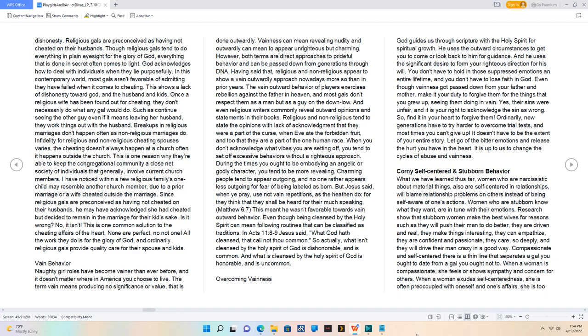It doesn't have to be the extent of your entire story. Let go of the bitter emotions and release the hurt you have in the heart.